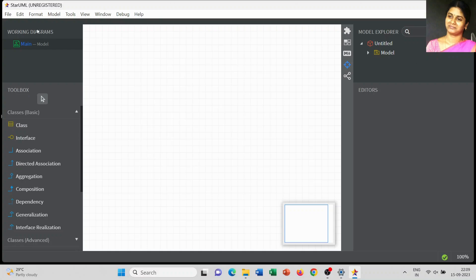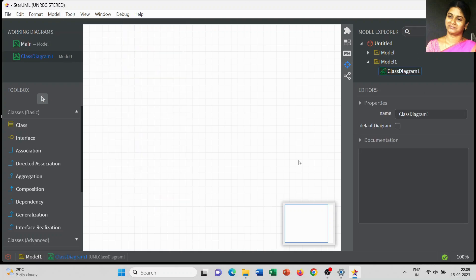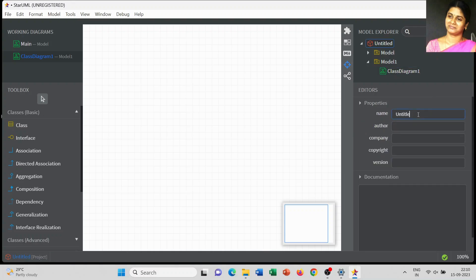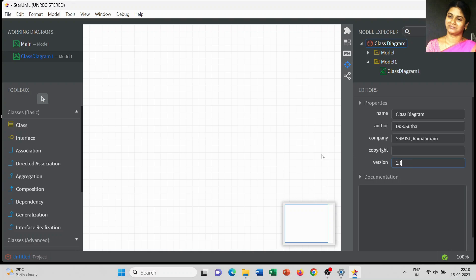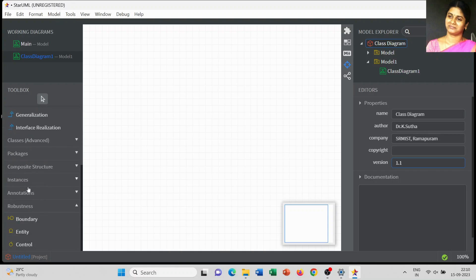Dear students, today in this video we are going to discuss about the next class diagram — it's a sales order system. I am going to change the name of the editor; it's a class diagram, author Dr. K. Suda, company SRM IST Ramavaram. There is no copyright information, and the version I mentioned as 1.1.